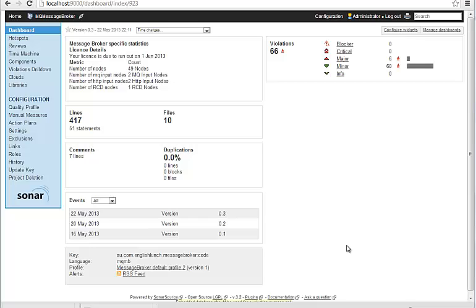So now we have the widgets configured. We're going to dive into some of the analysis of the code. There's a couple of different ways you can slice and dice the code.